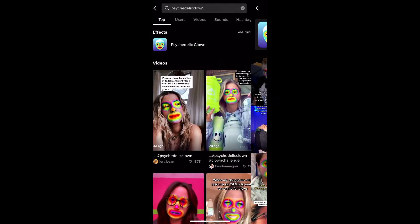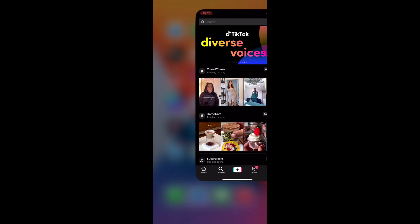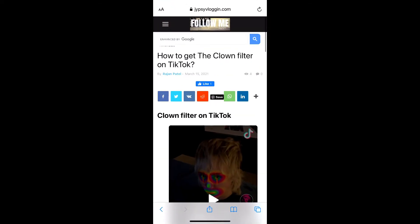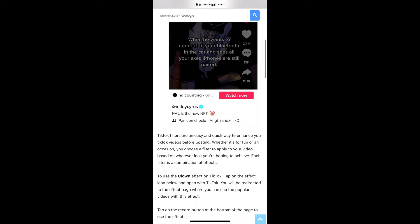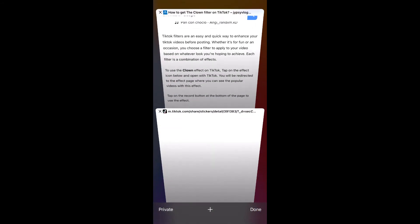And suppose you are not getting the effect this way either, then what you can do is visit this website — I will give the link in the description box below. Here on this website you will see the effect icon, just tap on the effect icon.